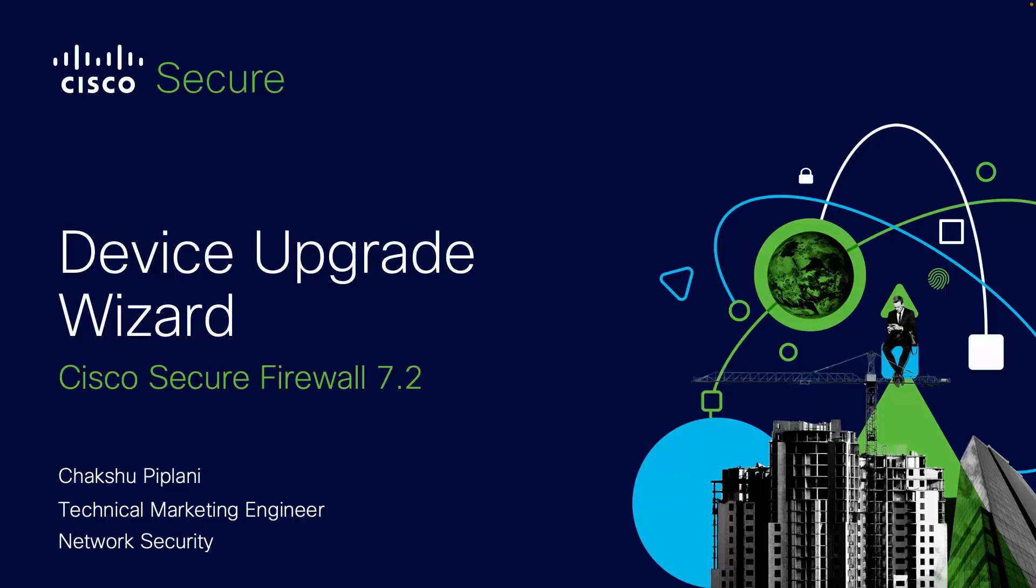Welcome to Cisco Secure Firewall Device Upgrade Wizard. I'm Chakshi Peplani, a Technical Marketing Engineer with Cisco Systems, and in this video I'll be covering a demonstration of upgrading an HA and a cluster using Device Upgrade Wizard. Stay tuned till the end where I'll be covering how you can change the order in case of a cluster upgrade.